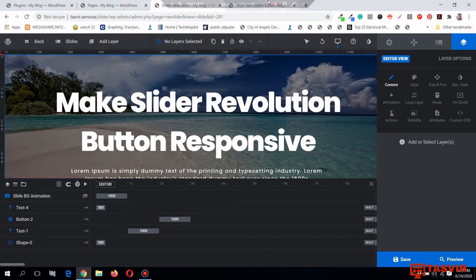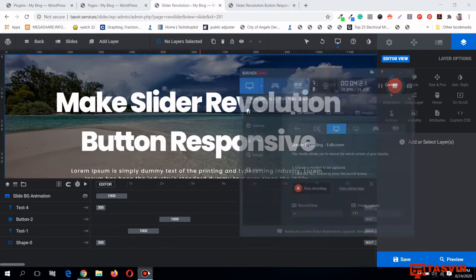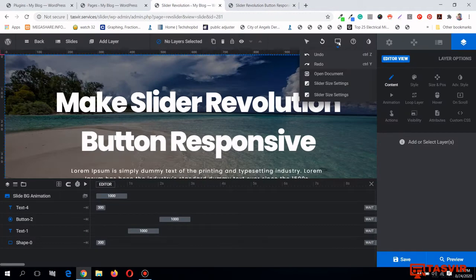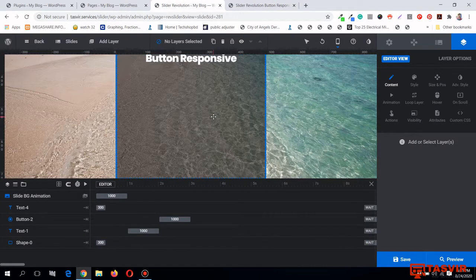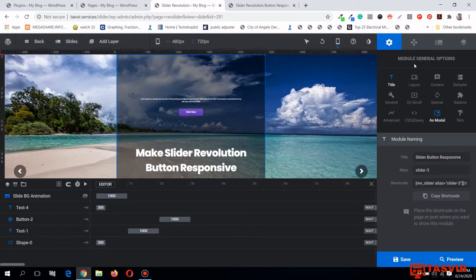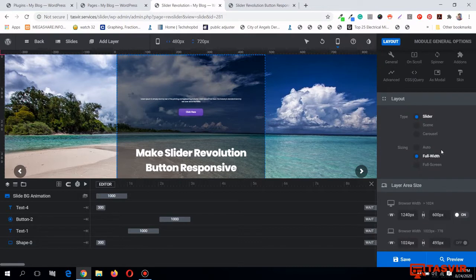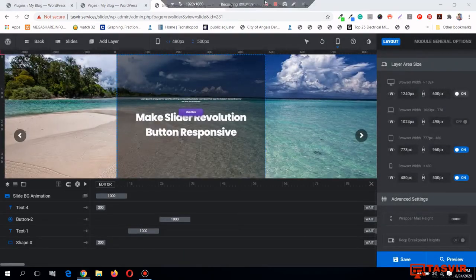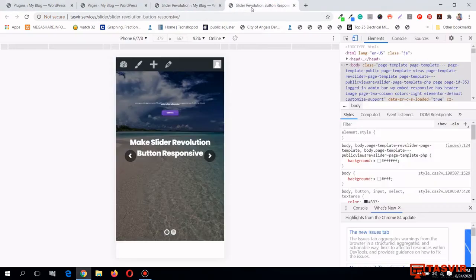Let me go to the mobile version and fix the height of the slider. I'll click over here, scroll down, click on Layout, and in the mobile version I'll reduce the height — let me give it 500 pixels and save. Let me reload the page.